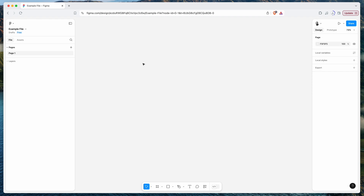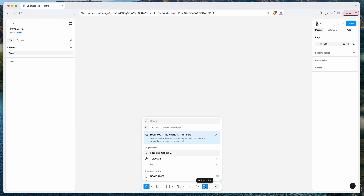To get started, all we need to do is open up a Figma file — you can do that in the browser or in the Figma desktop app. Then go down to the bottom toolbar where it says Actions and click on that little icon. You might remember this used to be up in the header and was called Resources, but it's now been renamed to Actions and does the same thing.